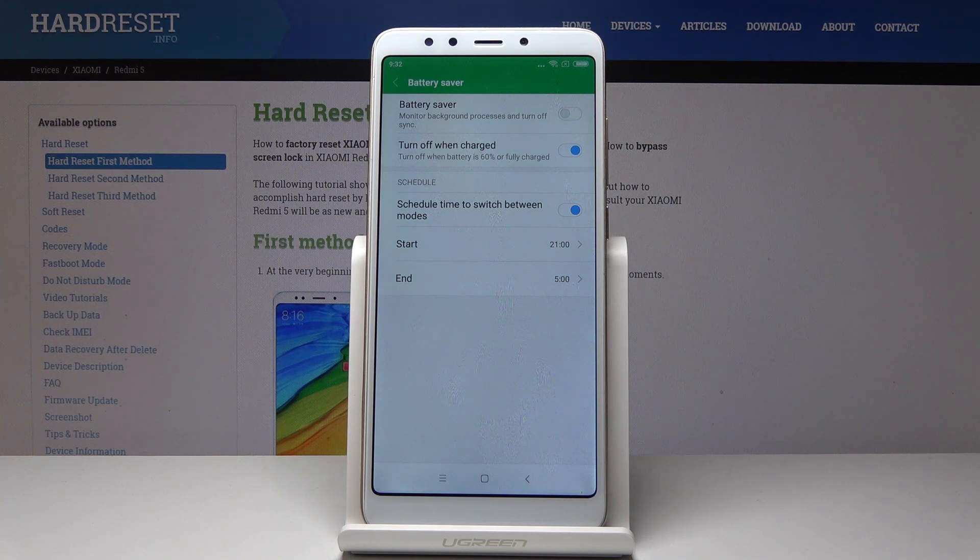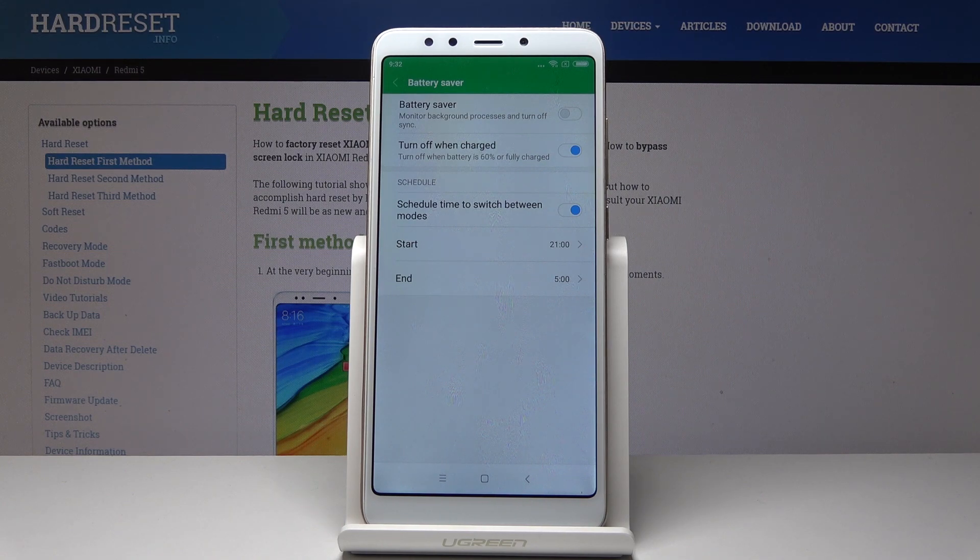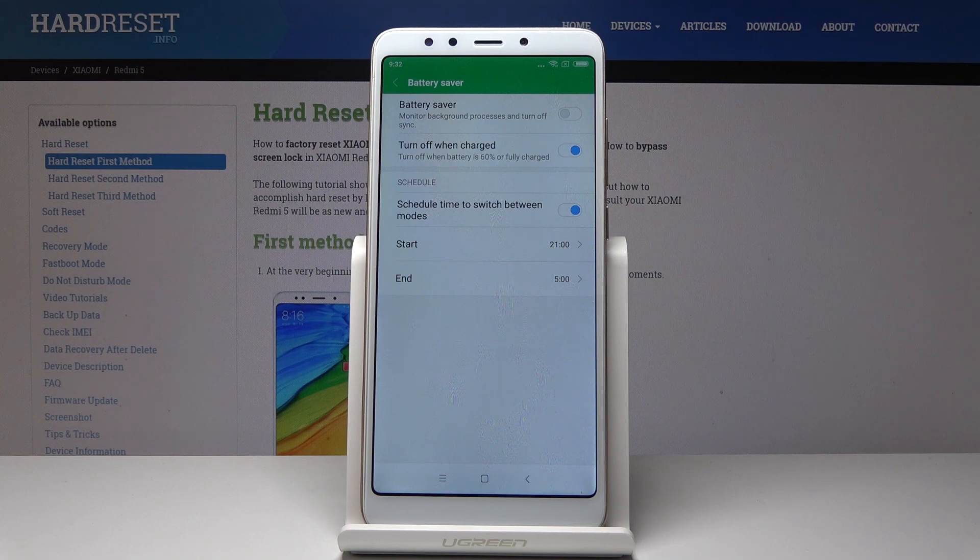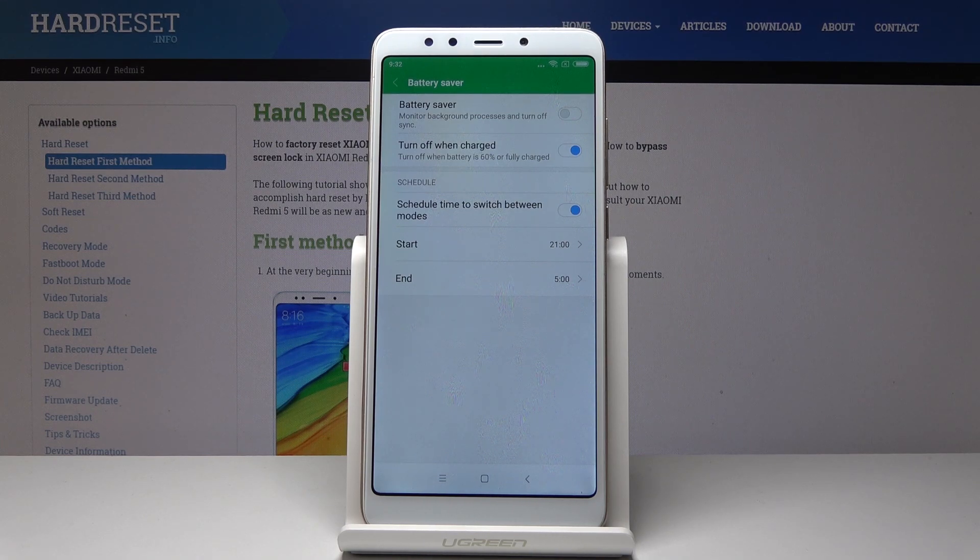From now on, every day between 9 and 5, the low power solution battery saver will automatically activate and save your battery life.